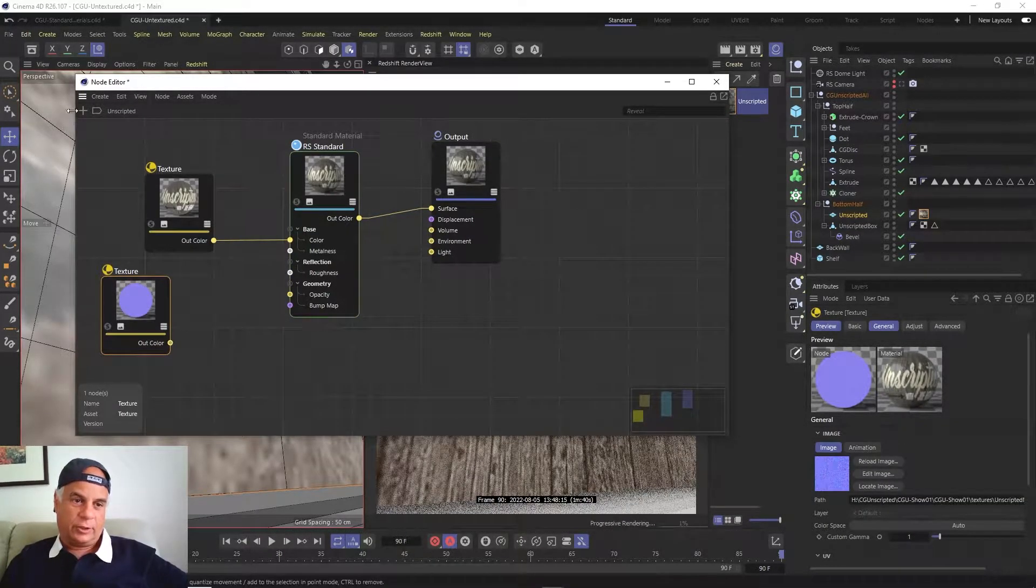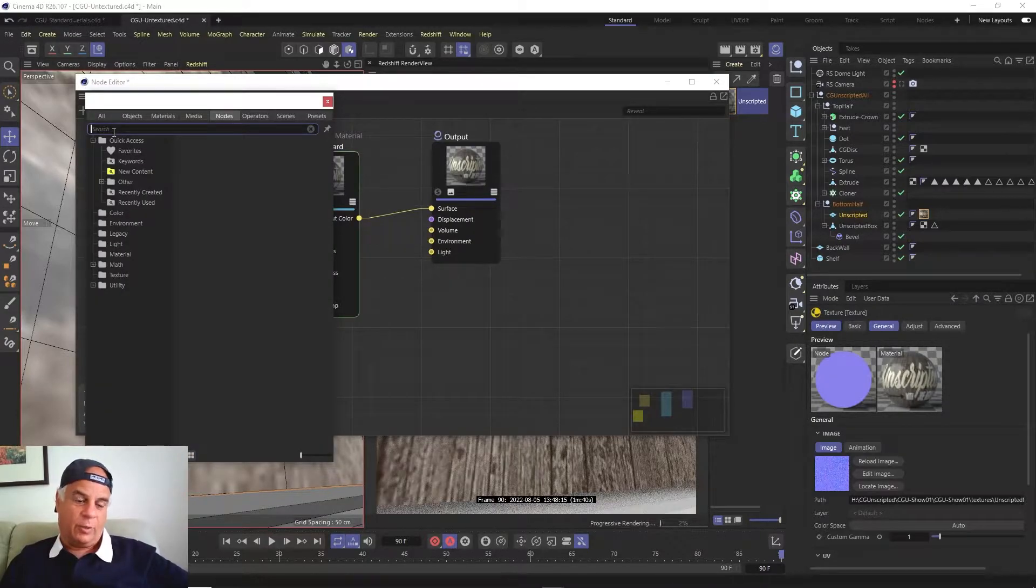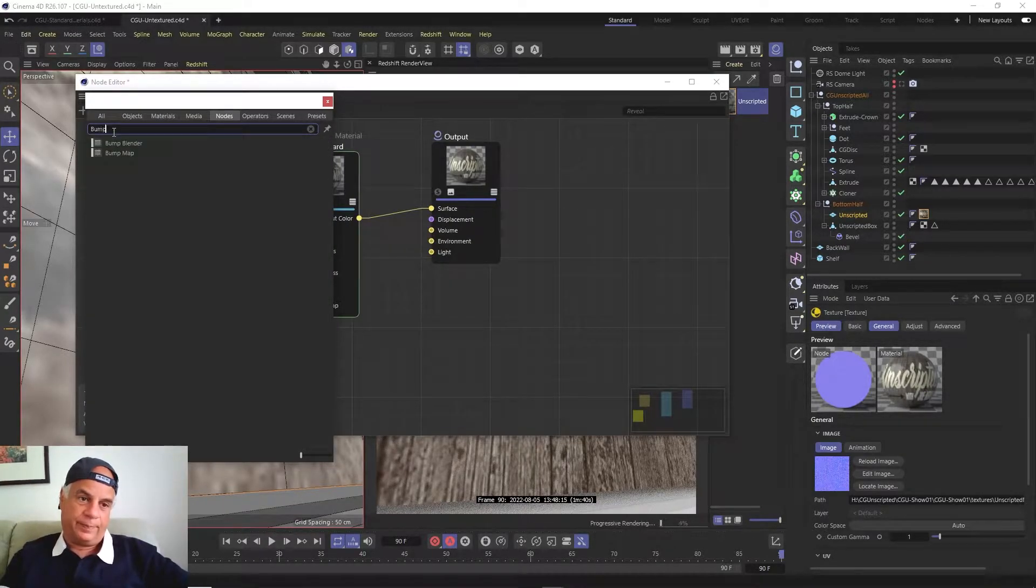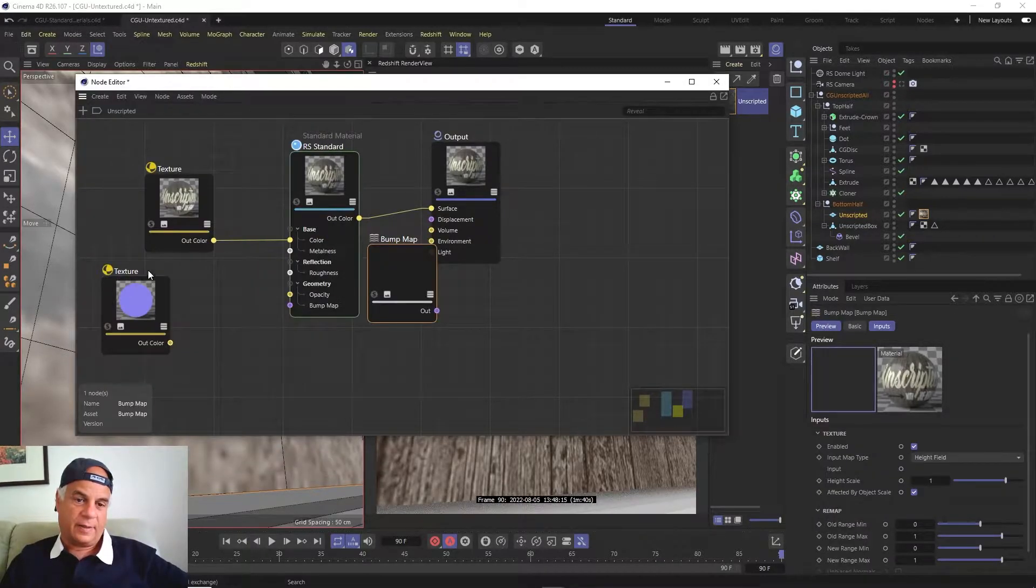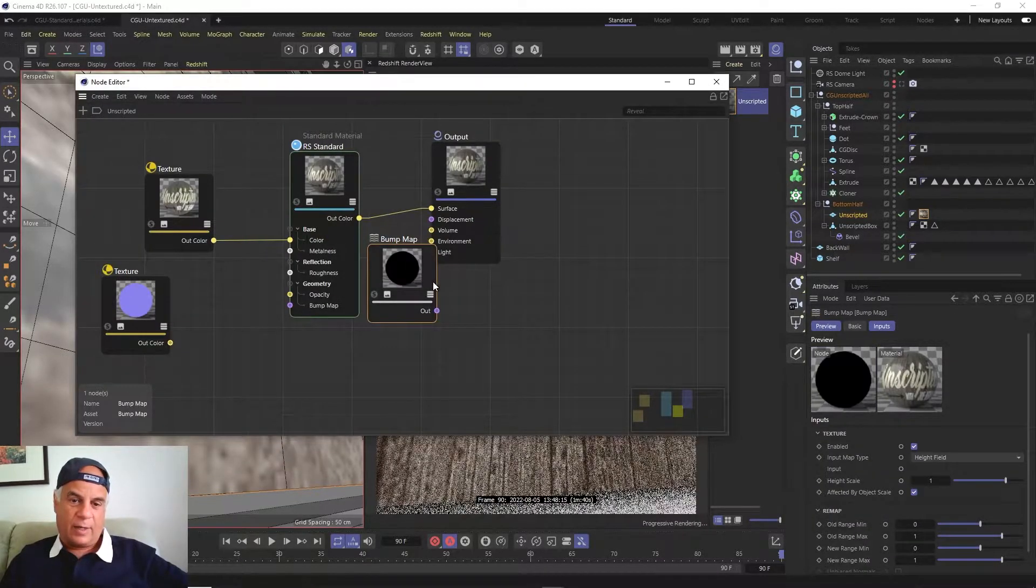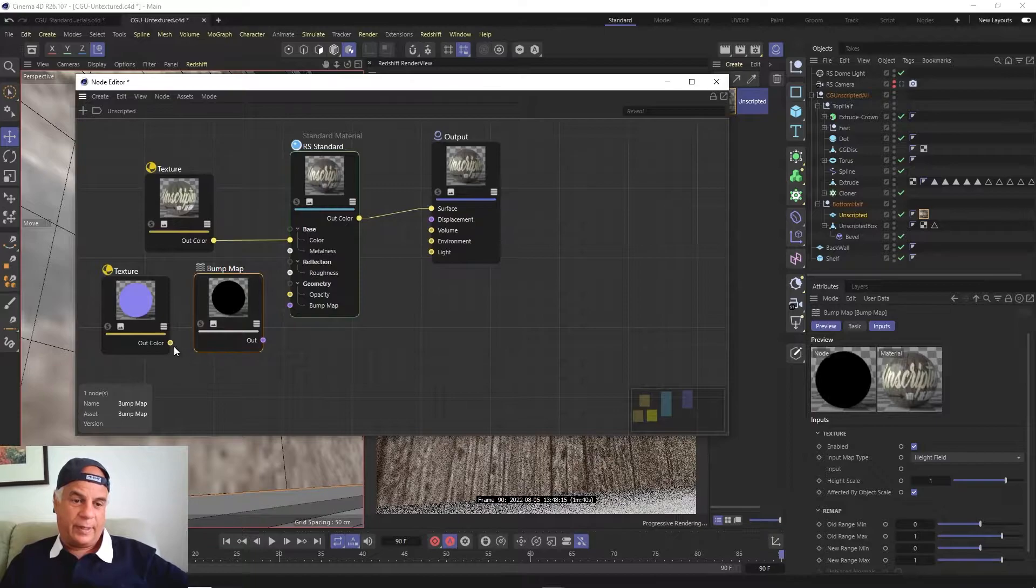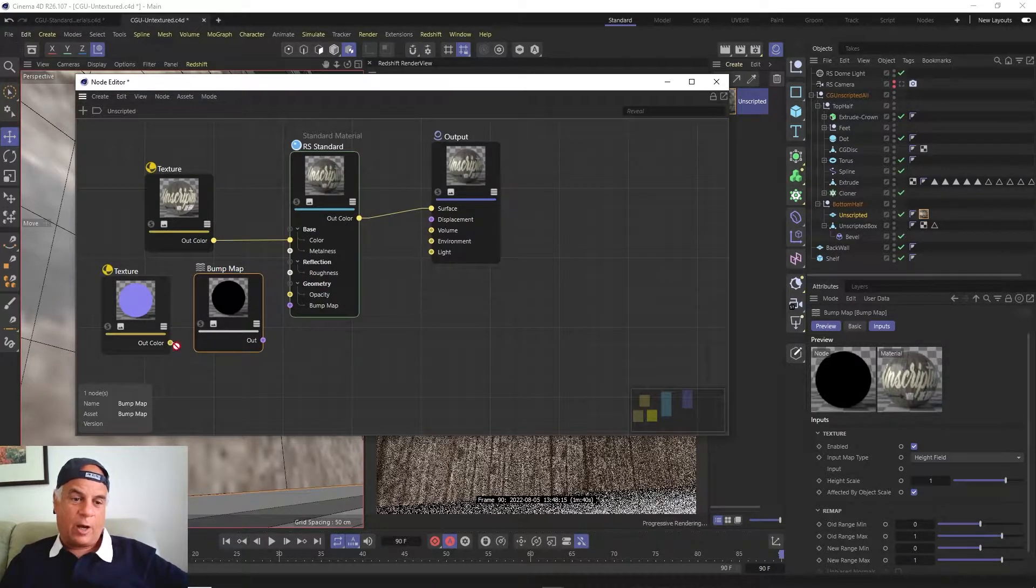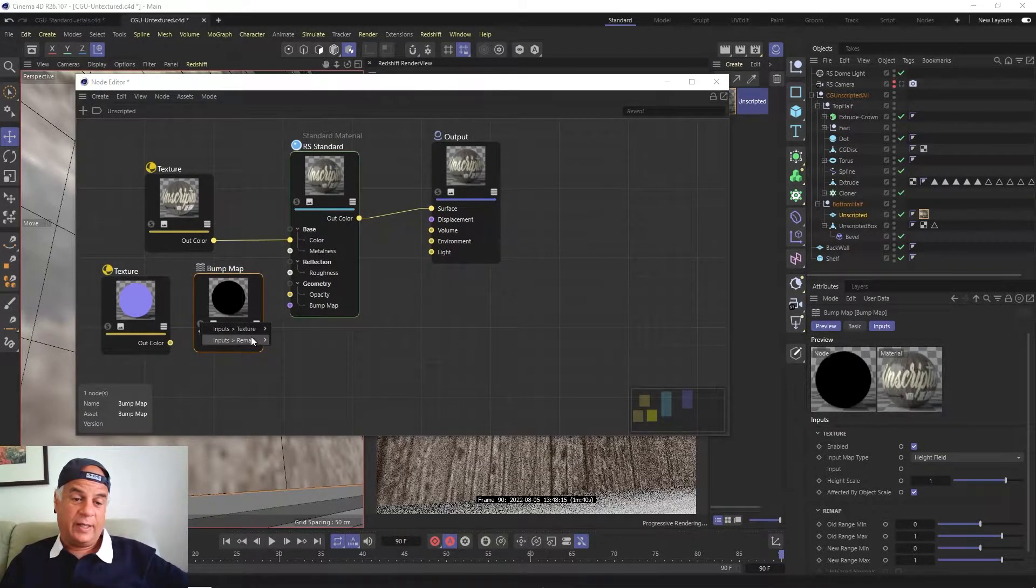We're going to click on this plus button, choose bump like that, and pipe the out color from the normal map into the input of the bump node.